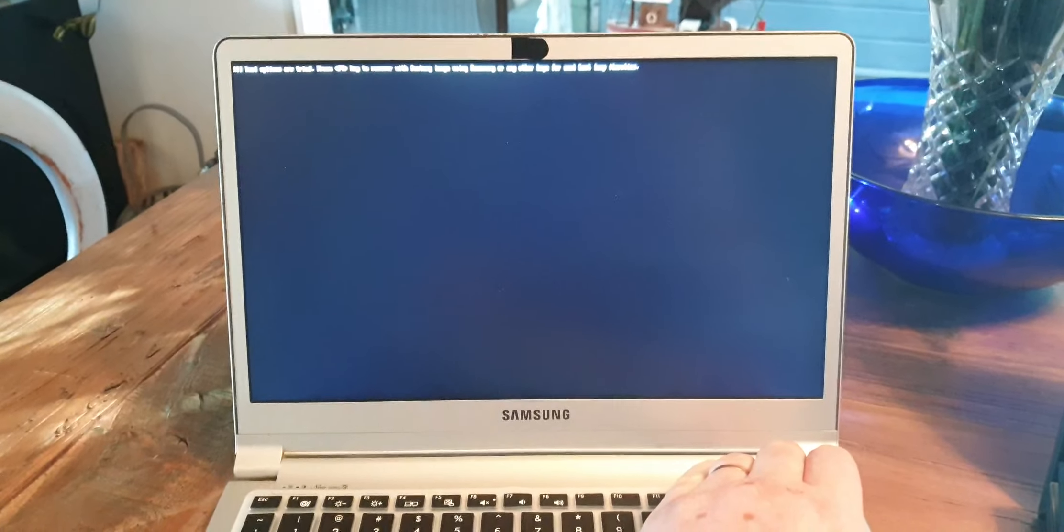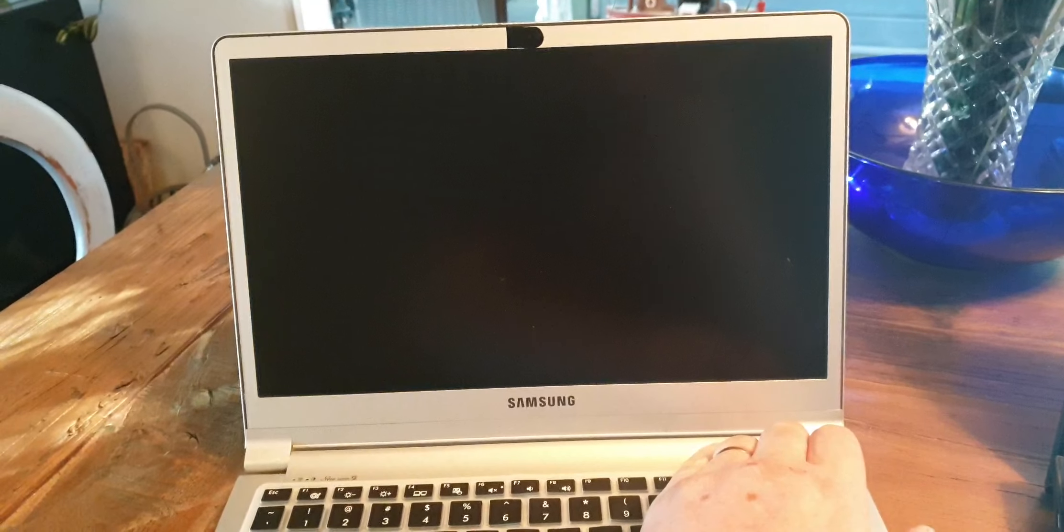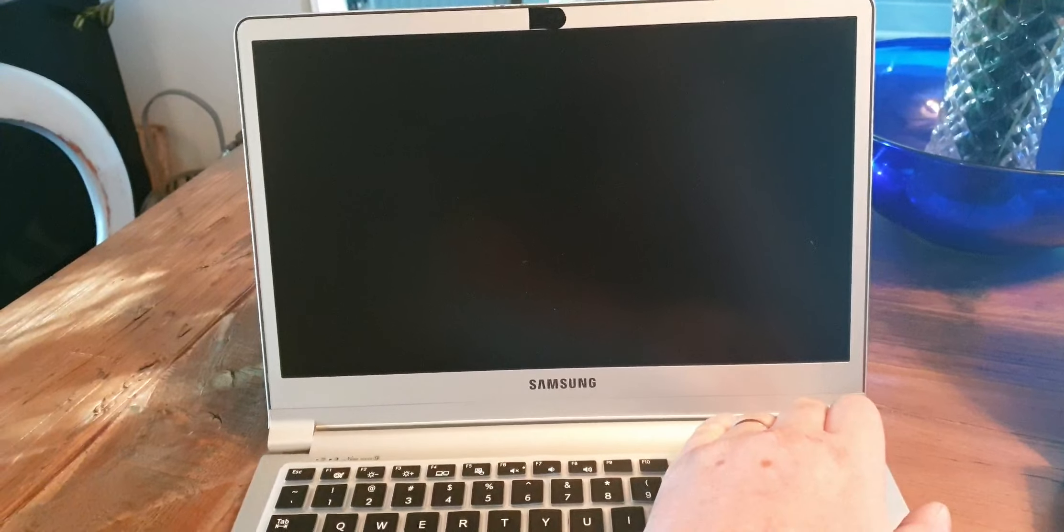Power off. Hold down the power button until it completely shuts off.